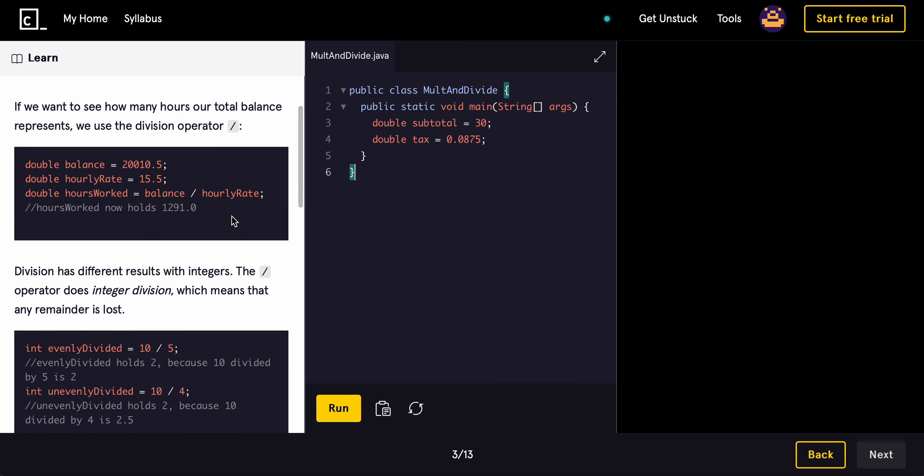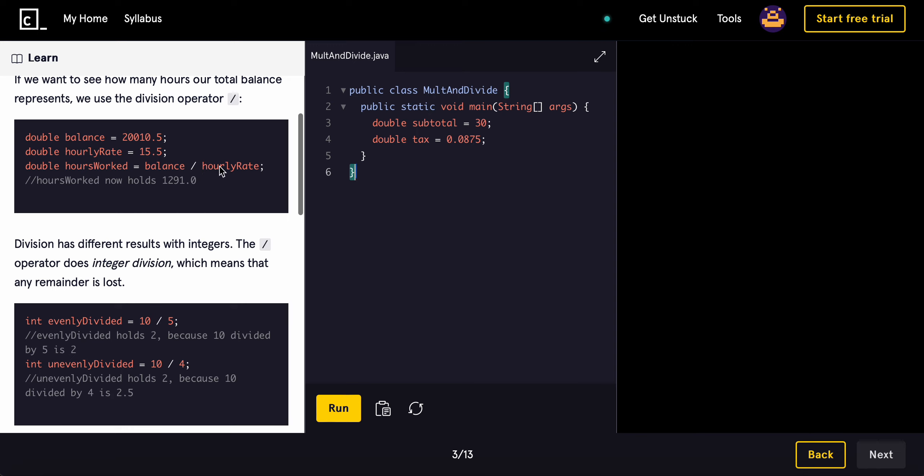If we want to see how many hours our total balance represents, we use the division operator. So for example, if you have a balance of 20,000 and you want to see how many hours you worked, you can just divide that by the hourly rate. We can use the slash operator, which is basically division in real life.